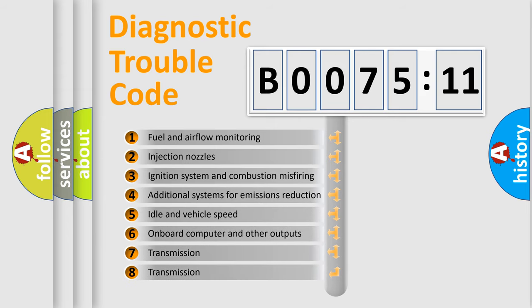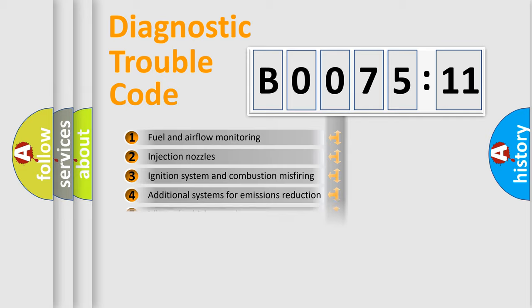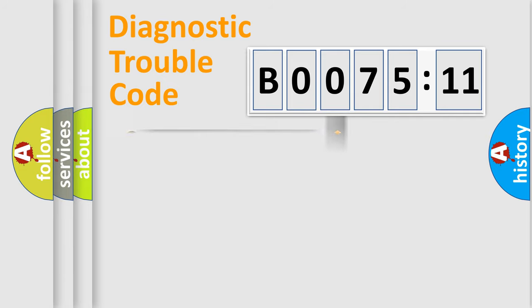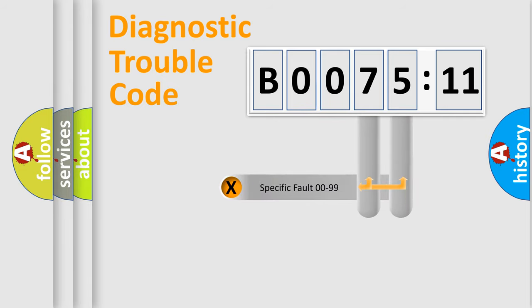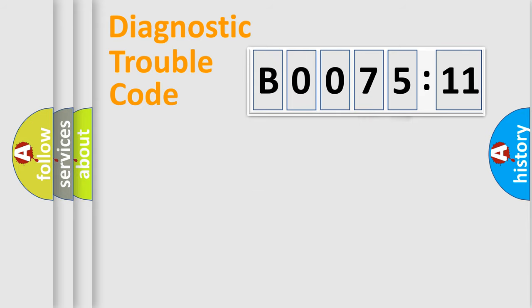The third character specifies a subset of errors. The distribution shown is valid only for the standardized DTC code. Only the last two characters define the specific fault of the group.